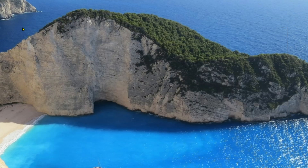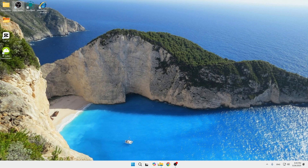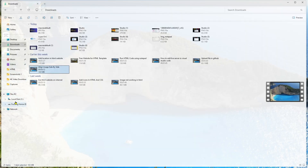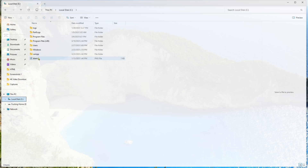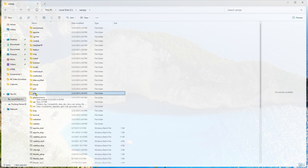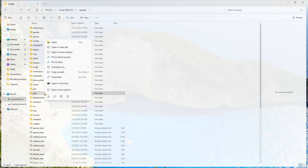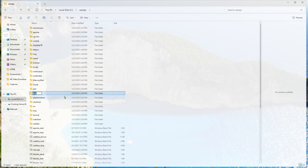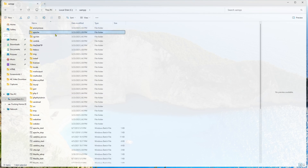Before that, we need to go into our File Explorer, then go to the local C drive, and into the XAMPP folder. Here you can see there is a PHP folder. We're going to rename it to 'php7' or 'php8', then save it. Then we're going to look for the Apache folder and rename it to 'apache8' as well.